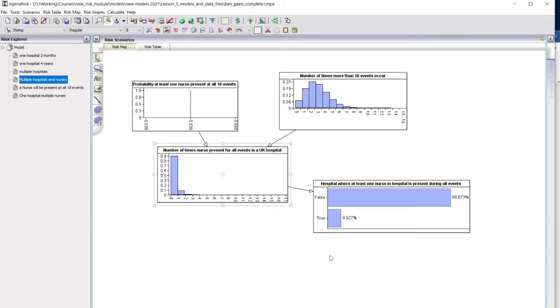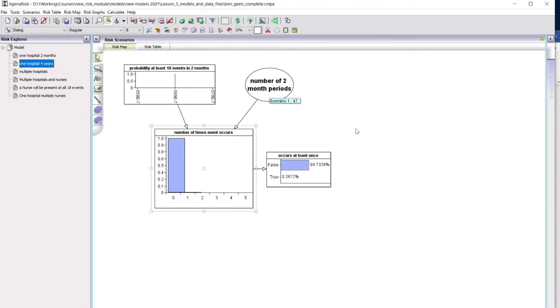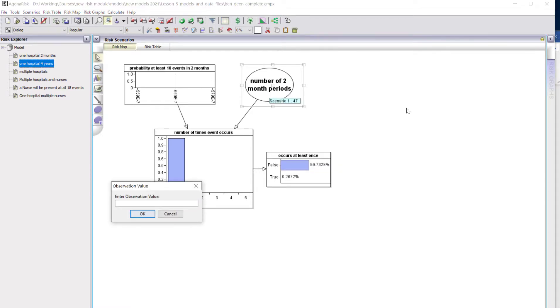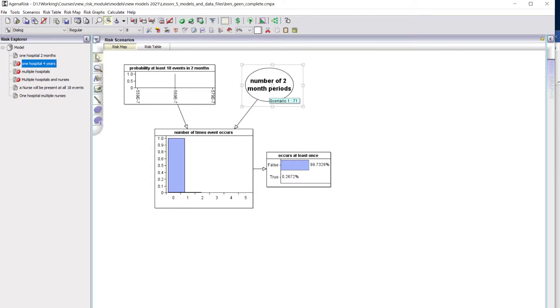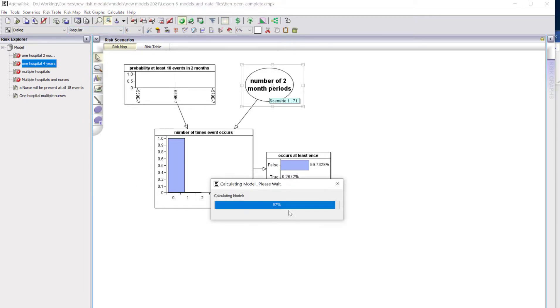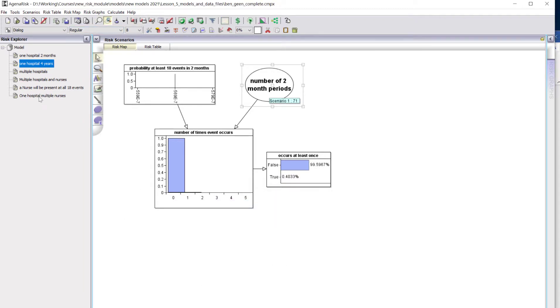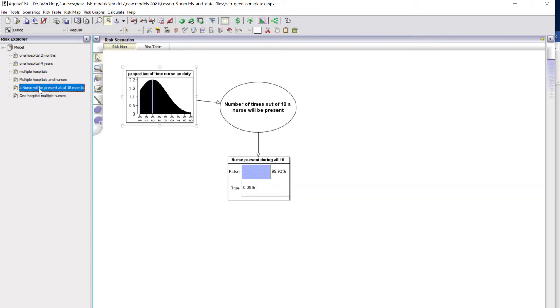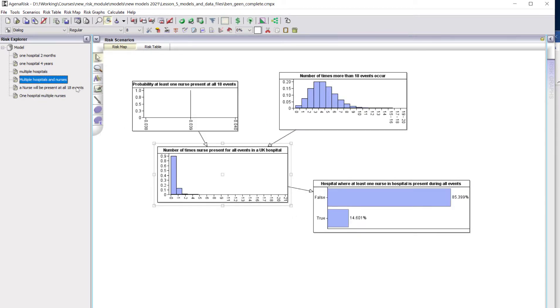We can see how sensitive it is to these results. We did it over a four-year period. If it was over a six-year period, this would be 71 here. We run the model, recalculate everything, and the final probability has now been pushed up to 14.6 percent.